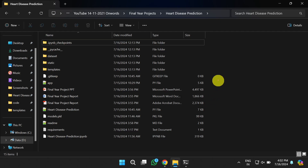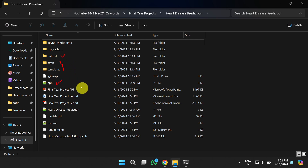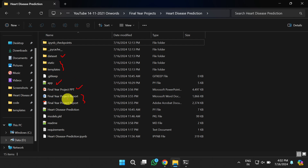Once you download the project, you will get the dataset. These two file folders contain the HTML files required for the Flask application. This is the Flask application file. This is the complete PowerPoint presentation. These two files contain the report in both Word and PDF format.